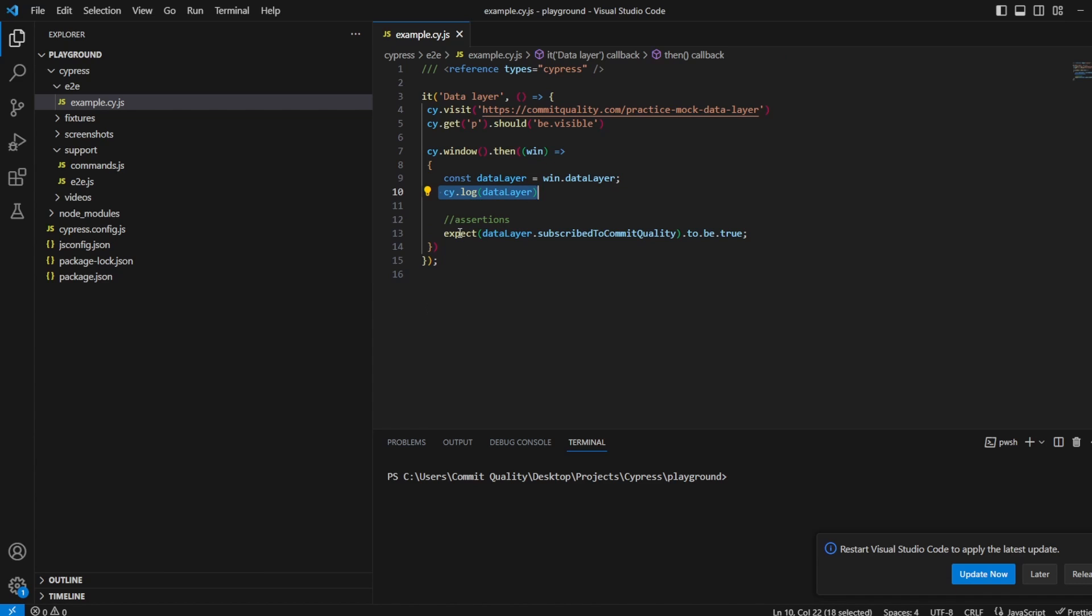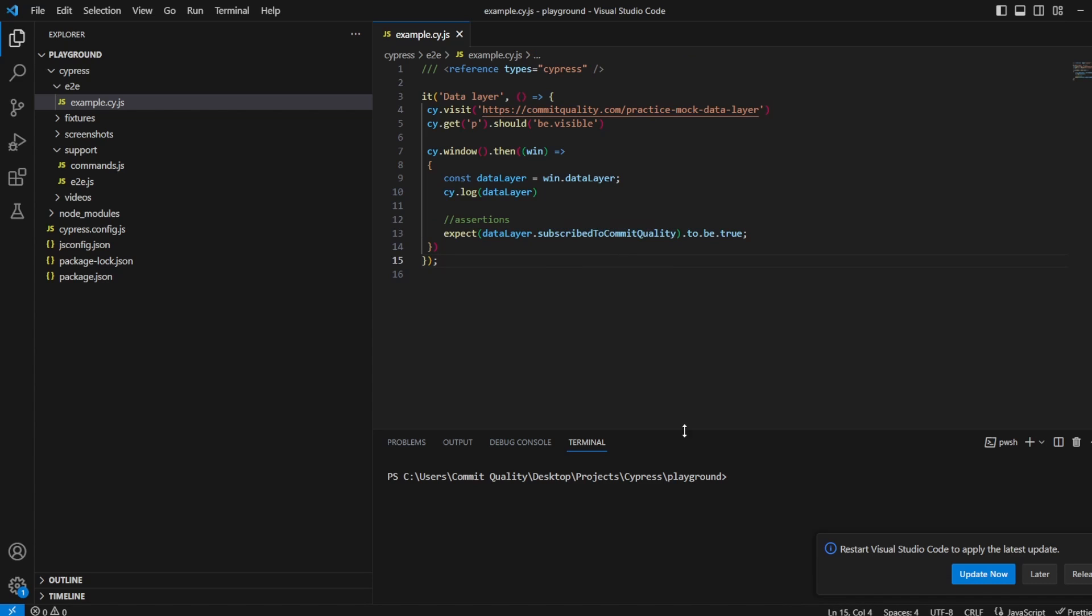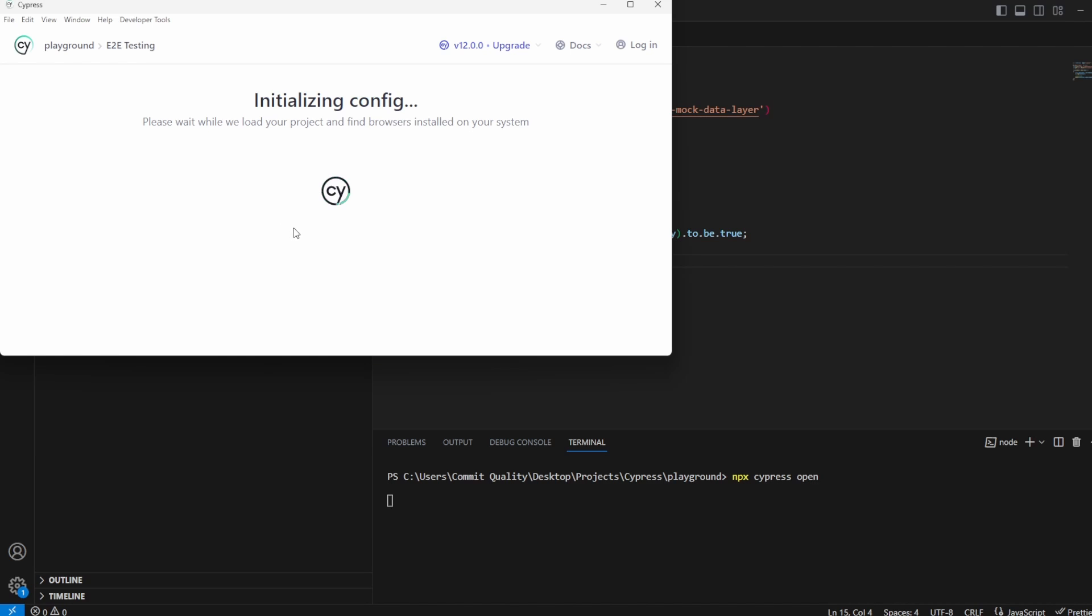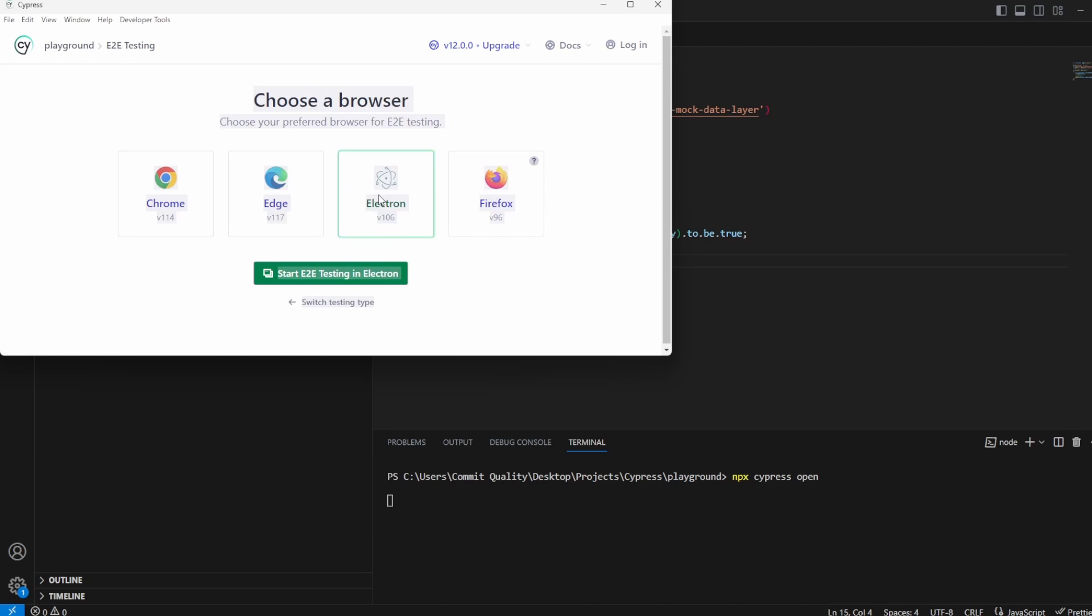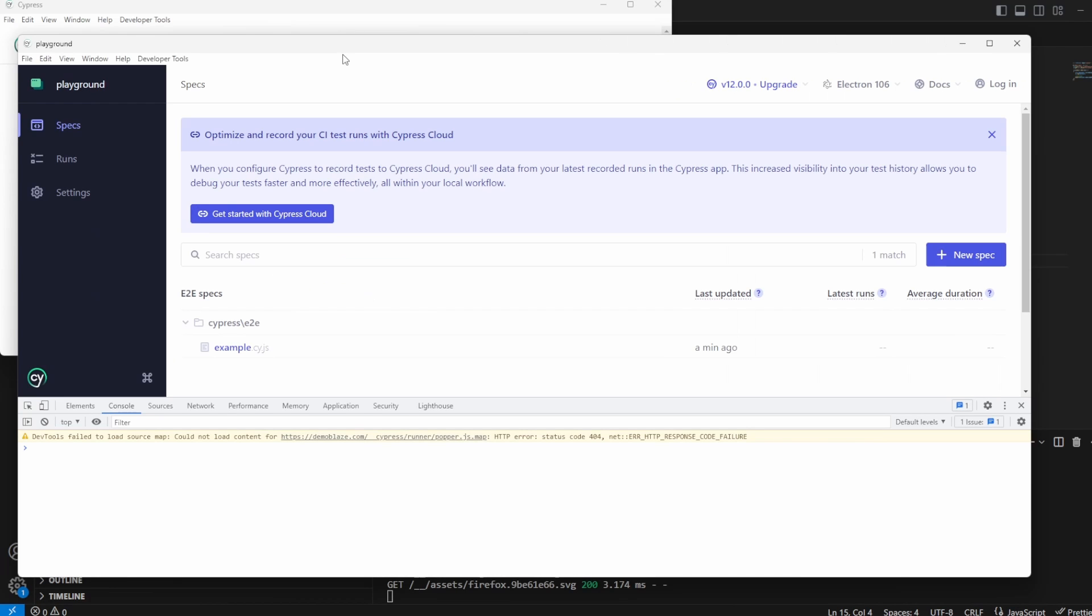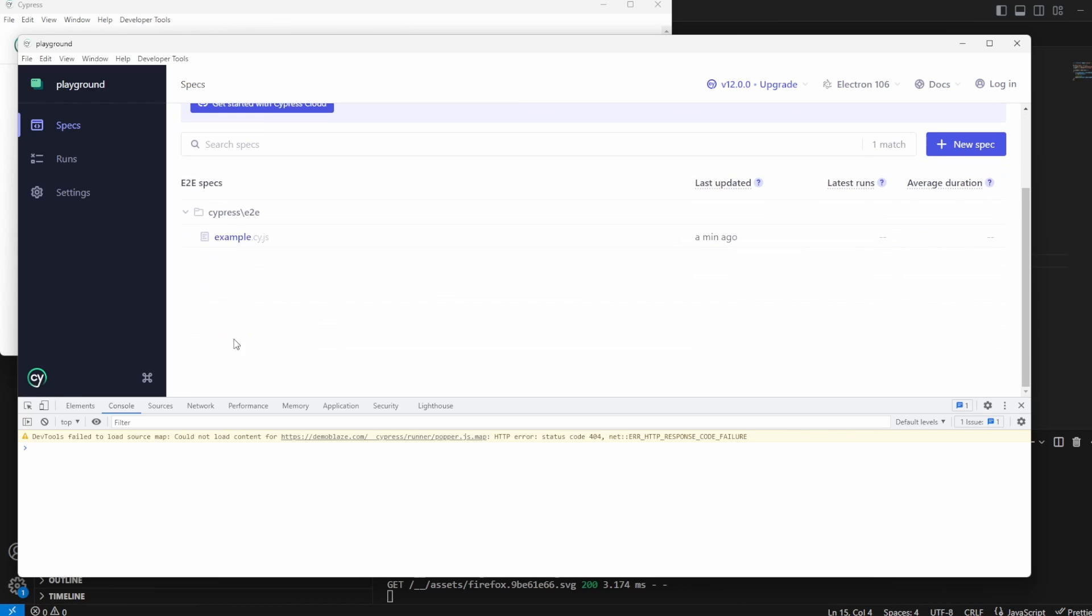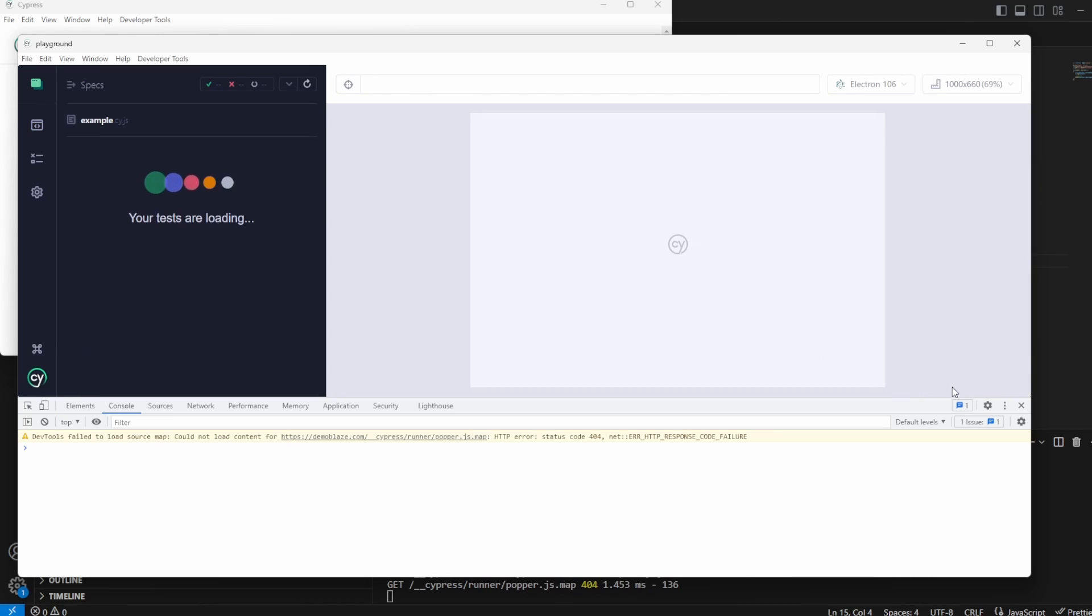I've also added an assertion to say expect the data layer value of subscribe to commit quality to be true. So let's just give this a go. Let's say npx cypress open, end to end testing, we'll use Electron. Let's open here so we want to go to example.cy.js.